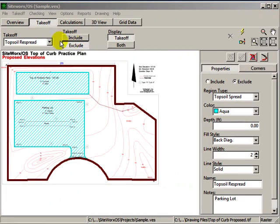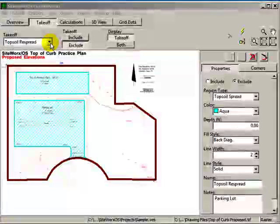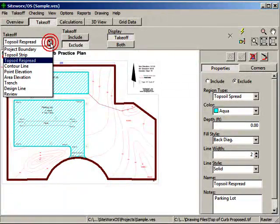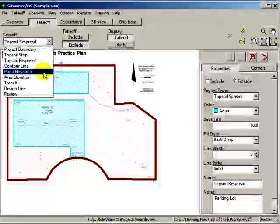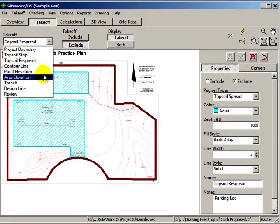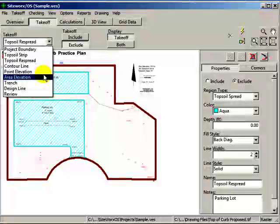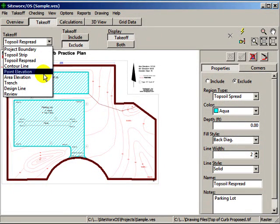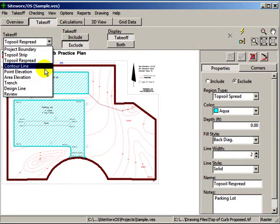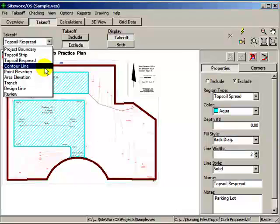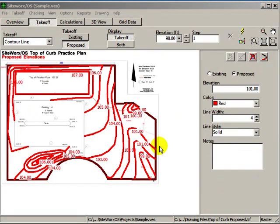Instead of copying the project boundary, you could also just digitize all of the relevant topsoil areas. The next three items on the Takeoff list are the items that require elevations. Contour line, point elevation, and area elevation are items that are digitized with an elevation. The proposed elevations are shown here.